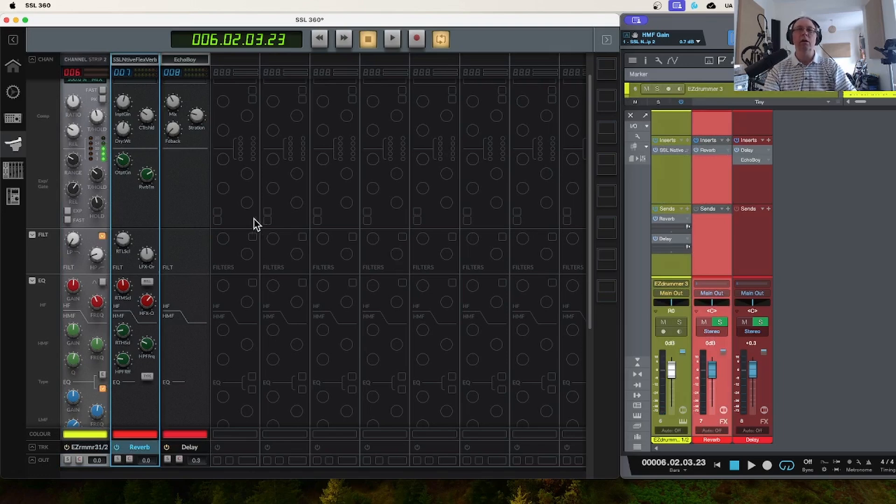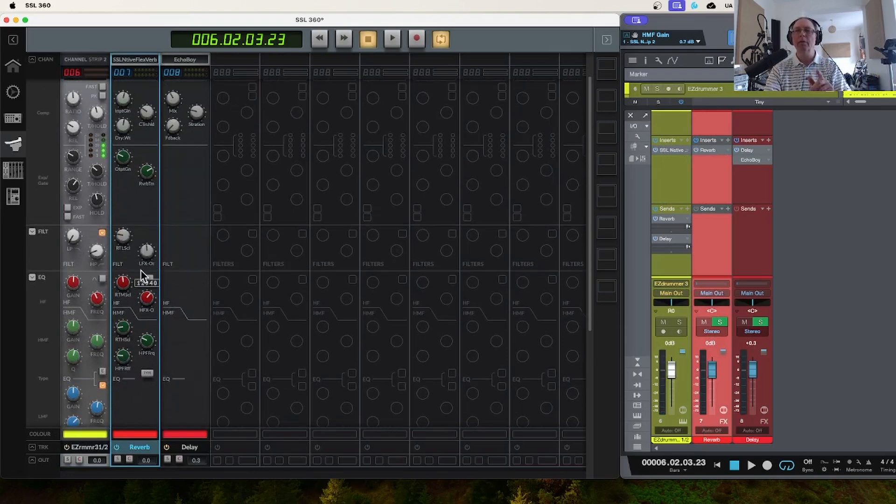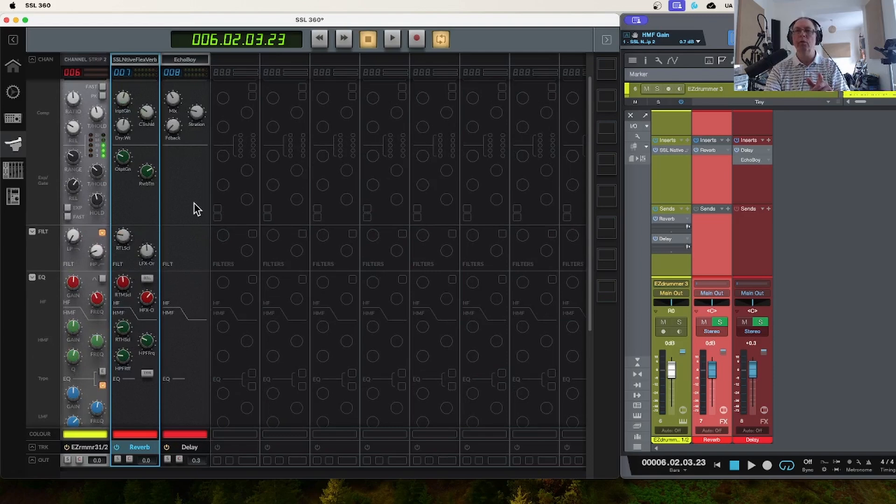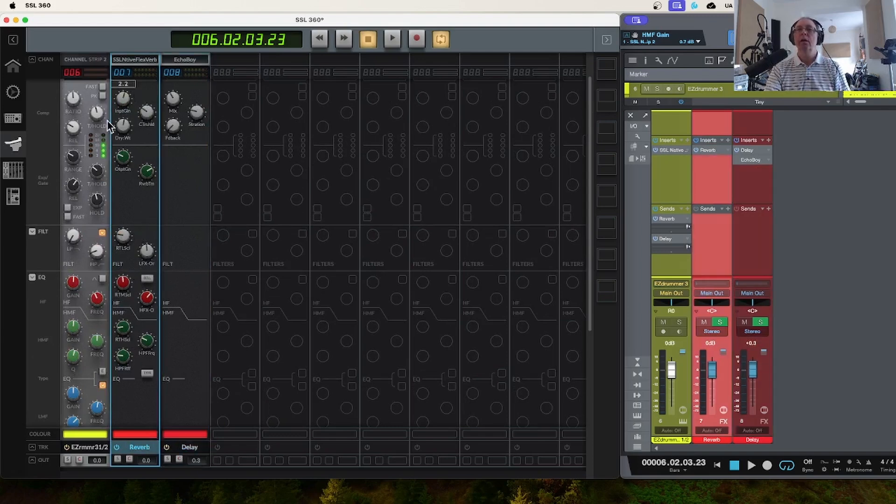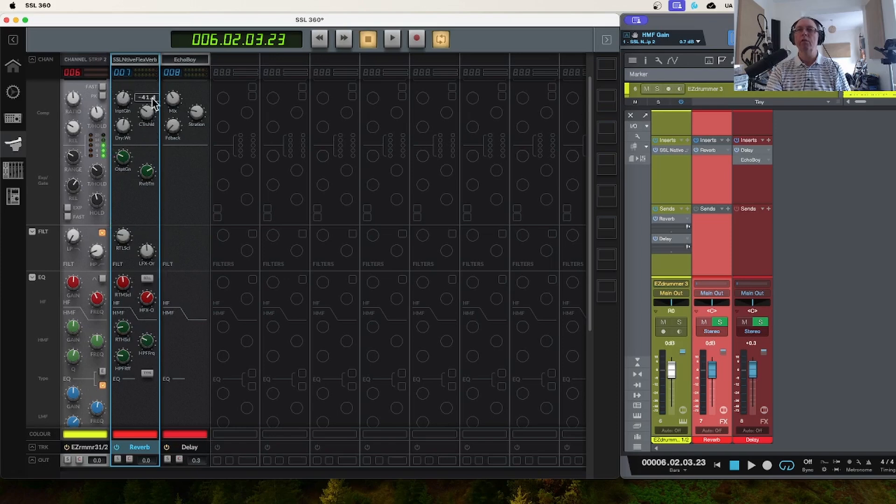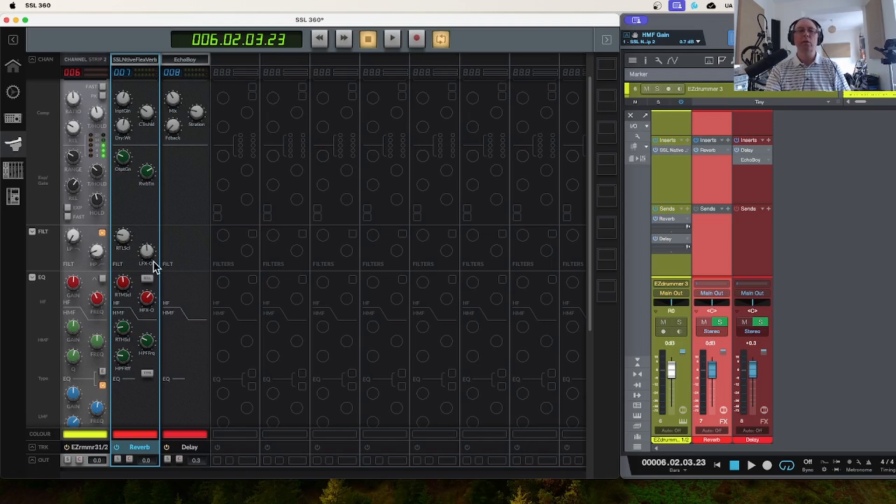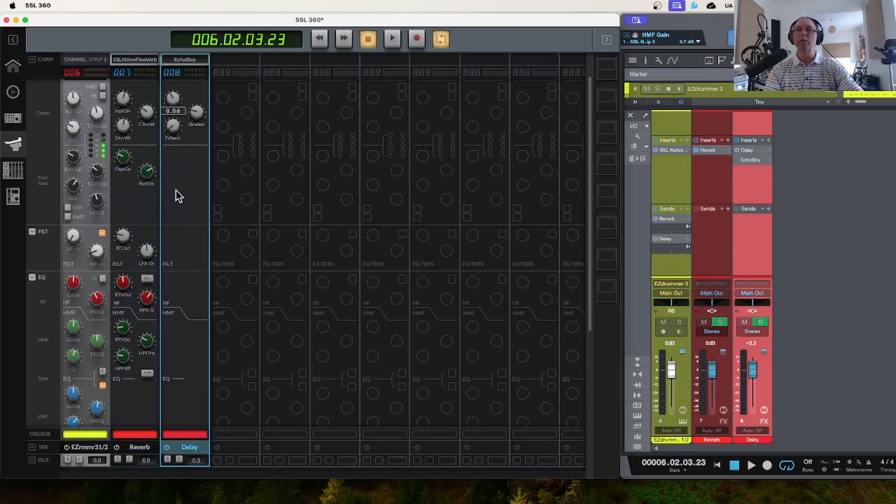If I flick over using the UC1, flick over to this effects track here, you can see it changes in the Console and it changes in my DAW. I'm now looking at the reverb effect track. The reverb has controls all the way down, which are effectively these controls at the top section here are the right hand side of the UC1, and the controls at the bottom are the left hand side of the UC1.